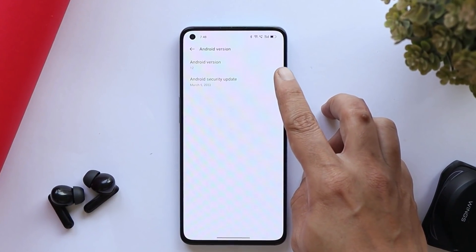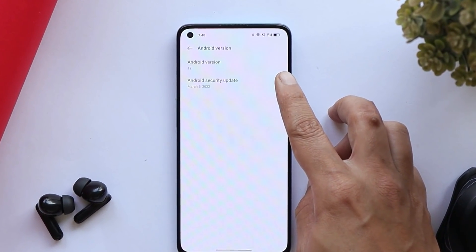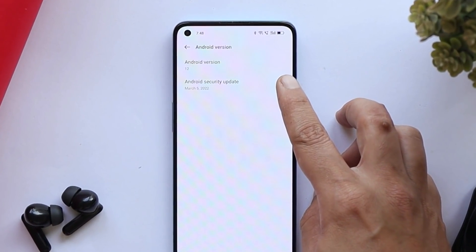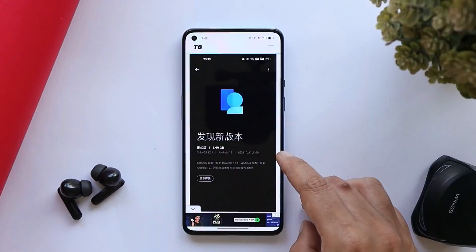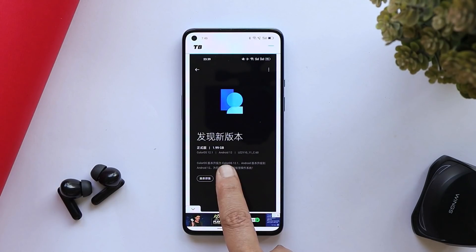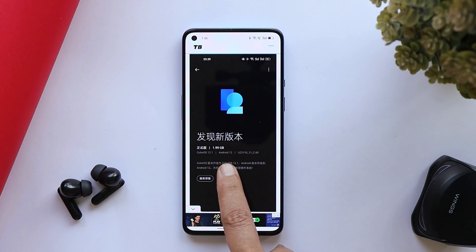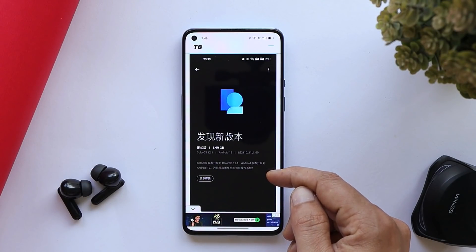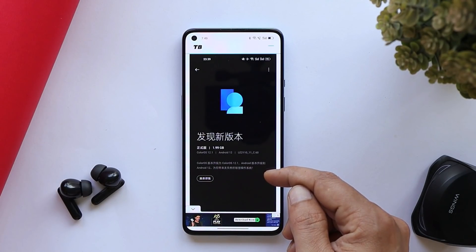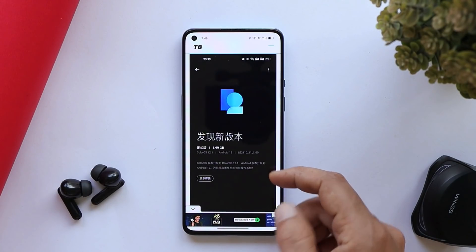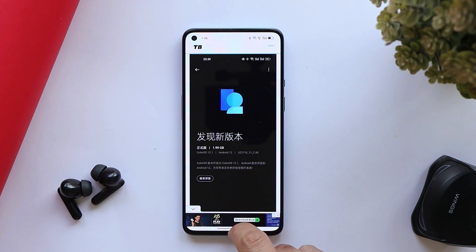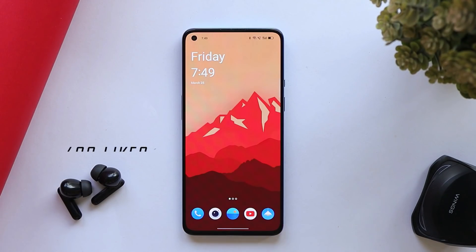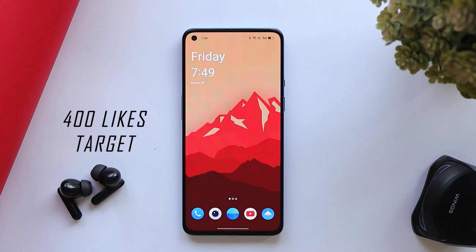This particular build comes with the 5th March 2022 security patch and the version is C.60. It's a huge update — the size is around 2 GB. This is the OTA received by people who were running the stable build of ColorOS 12.0.